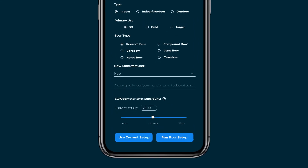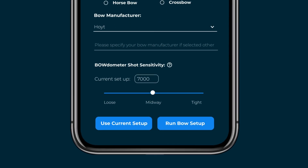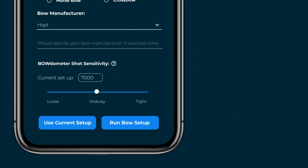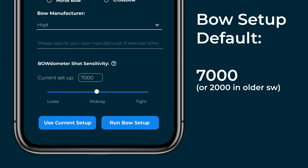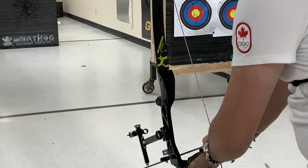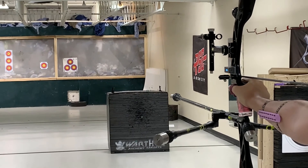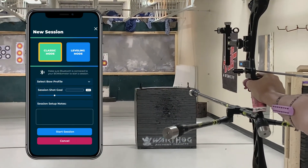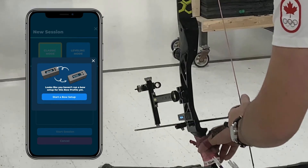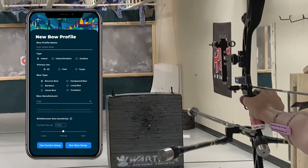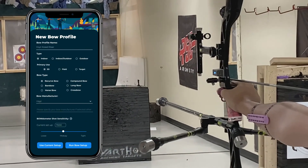You'll see a number on the screen beside the words Current Setup. This number is a representation of your Bow Setup — it doesn't really have units; it's a patented way of translating data profiles into a readable form. If your Current Setup says 7000, that's the Bodometer default. Default is bad. Every archer shoots differently, even with the exact same bow. You want to tune your Bodometer to know what a Shot Profile is for you. The Bodometer app won't let you start a session with a default Bow Setup, so make sure your Shot Sensitivity isn't 7000. If it is, it means it didn't save properly and you should run it again.